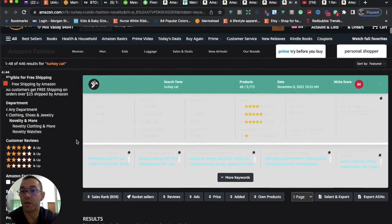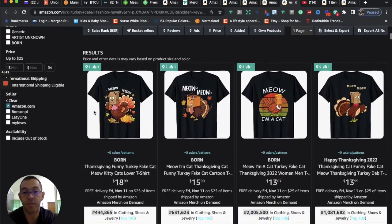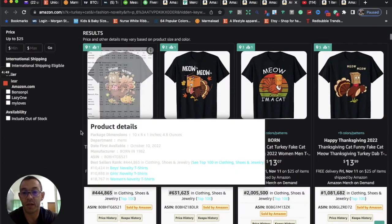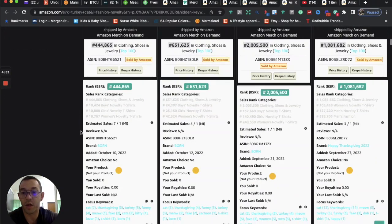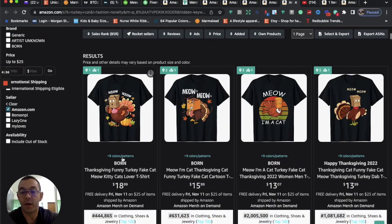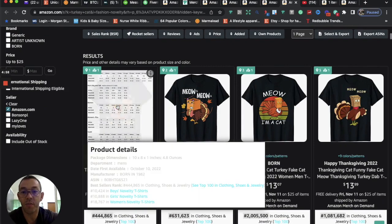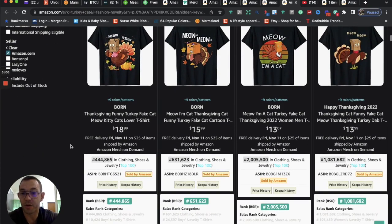We're going to see that the competition is pretty low, 446. This is what the designs look like. These were recently uploaded as well. We're going to see October 10th, October 12th, maybe a few weeks ago. And they already have good BSRs.